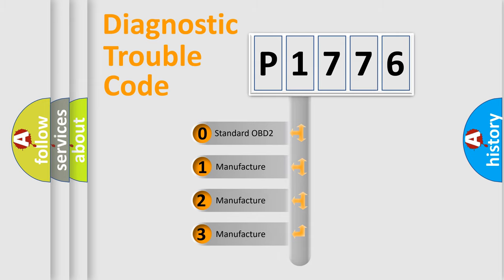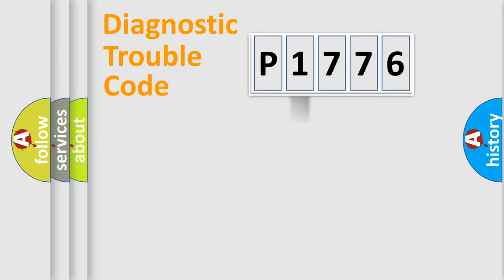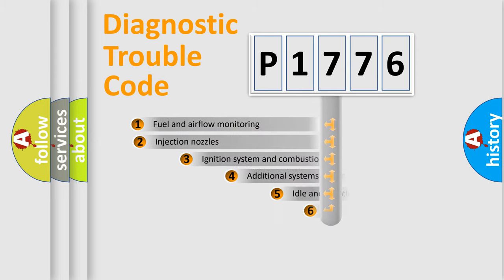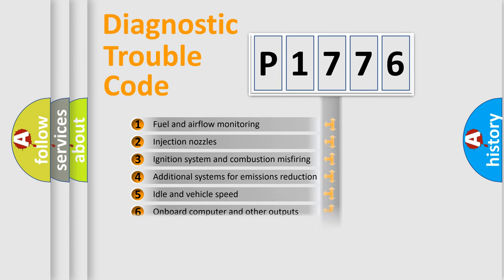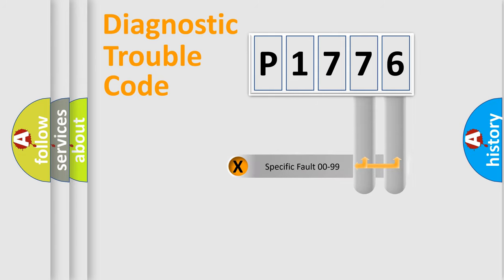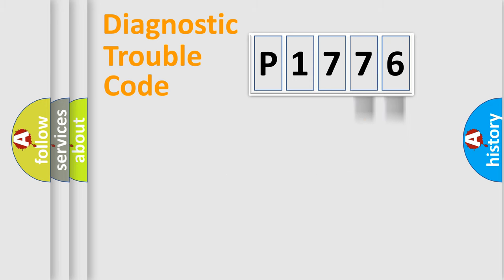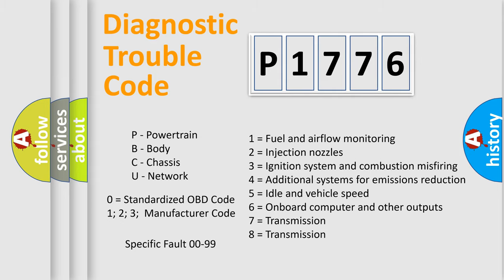If the second character is expressed as zero, it is a standardized error. In the case of numbers 1, 2, 3, it is a more manufacturer-specific expression of the car-specific error. The third character specifies a subset of errors. The distribution shown is valid only for the standardized DTC code. Only the last two characters define the specific fault of the group. Let's not forget that such a division is valid only if the second character code is expressed by the number zero.